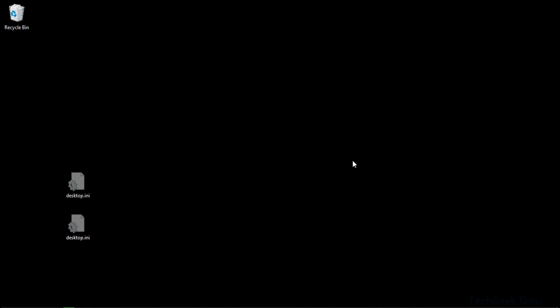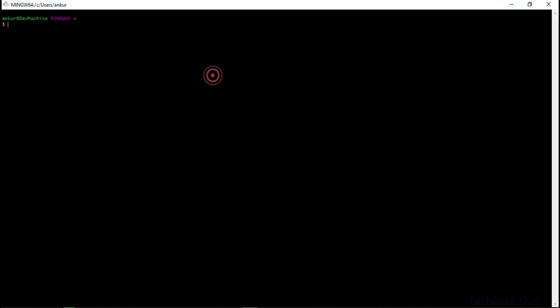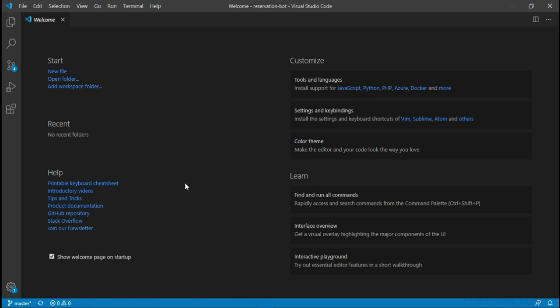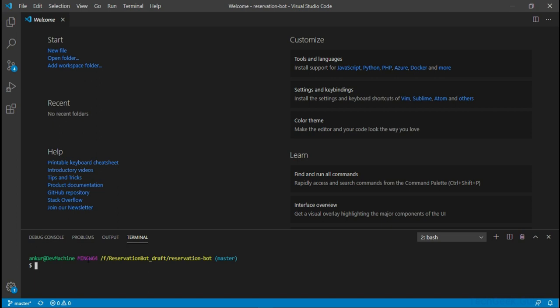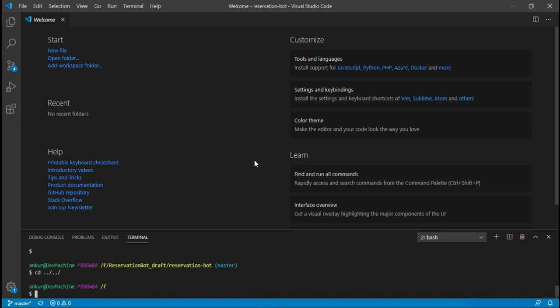Now that all of our software is installed, let's go back and verify the installations were successful. I am going to open Git Bash first. Once Git Bash is open you can check if Node.js was installed successfully by running the 'node --version' command. You can see that Node.js has been installed — Git Bash and Node.js have been integrated and both installed successfully. Let's also check that Visual Studio Code is working fine. If you go to Terminal and click on New Terminal, you should be able to see your Bash shell is integrated with Visual Studio Code, so you can run Node.js commands and Linux commands right here. We have all of our software running and everything looks fine — we are good to start developing our bots.